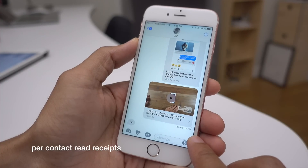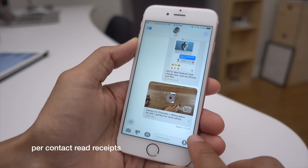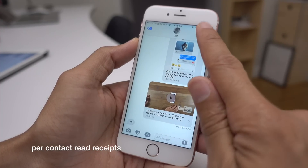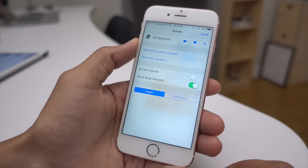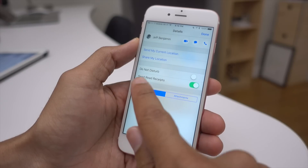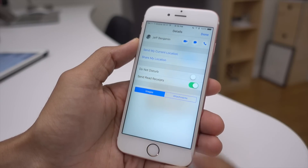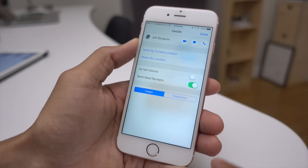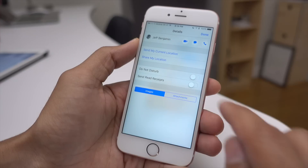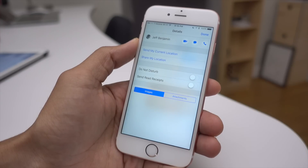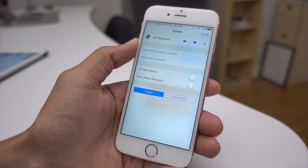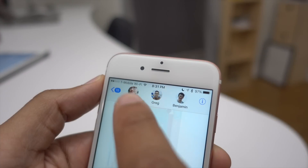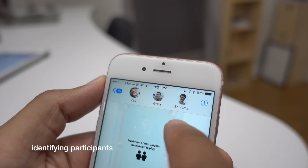Now let's talk about per-contact read receipts. This feature allows you to turn read receipts on or off for individual Messages app contacts — a really nice feature to have. Previously it was all or nothing on a global level.